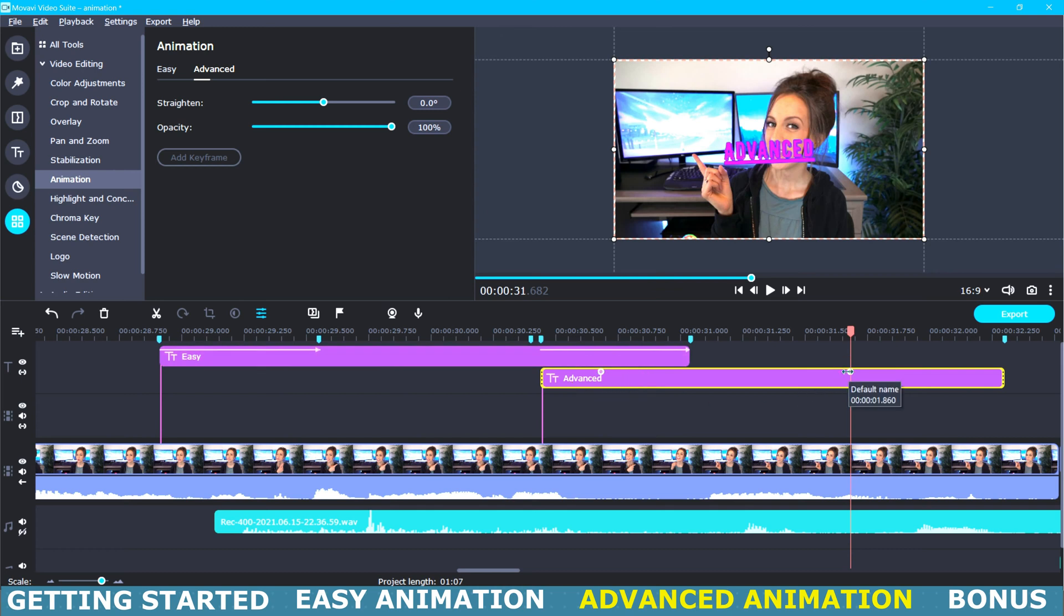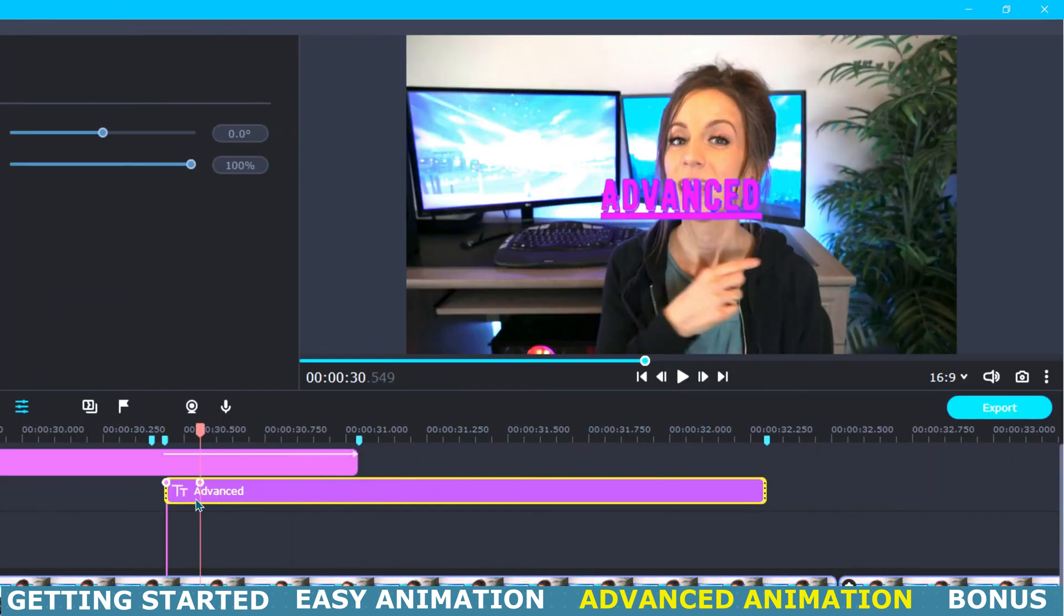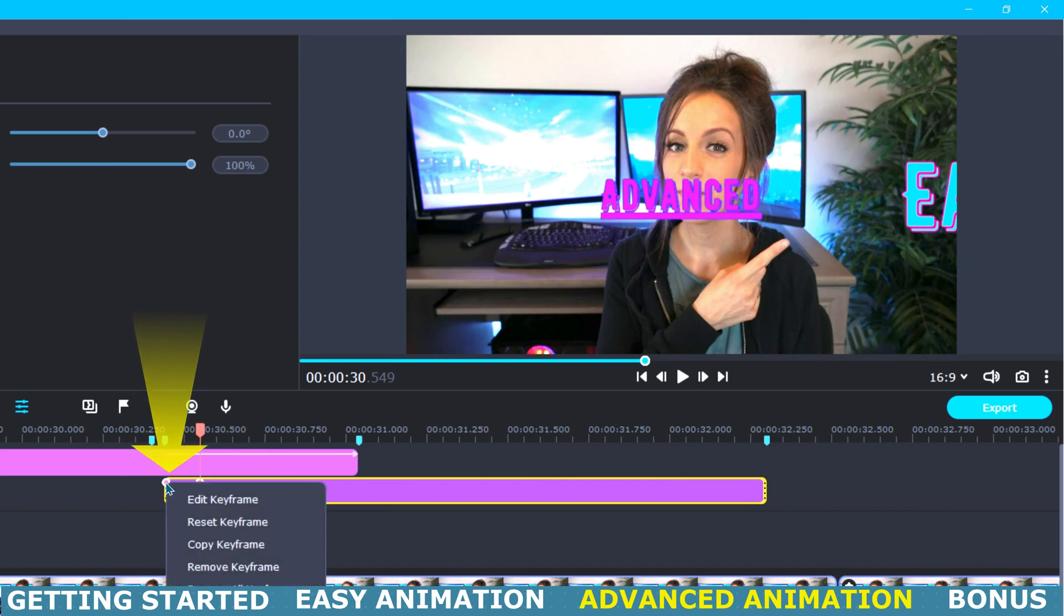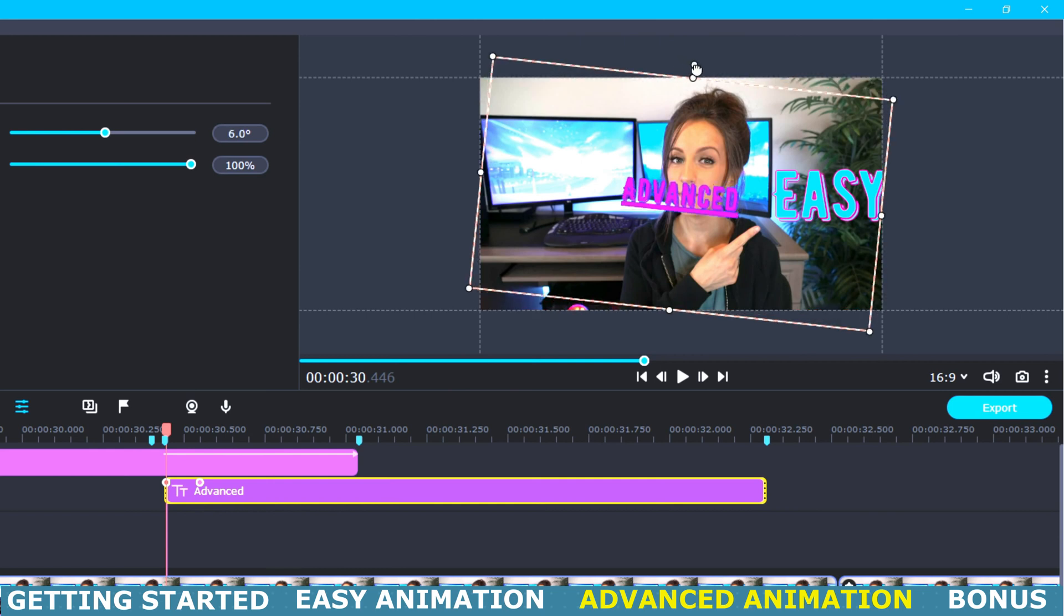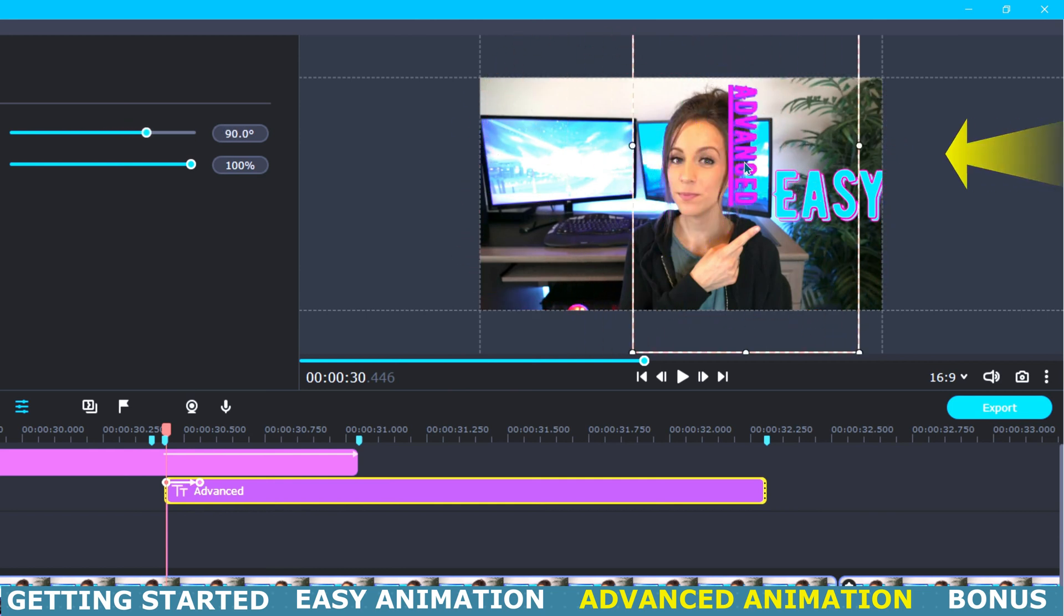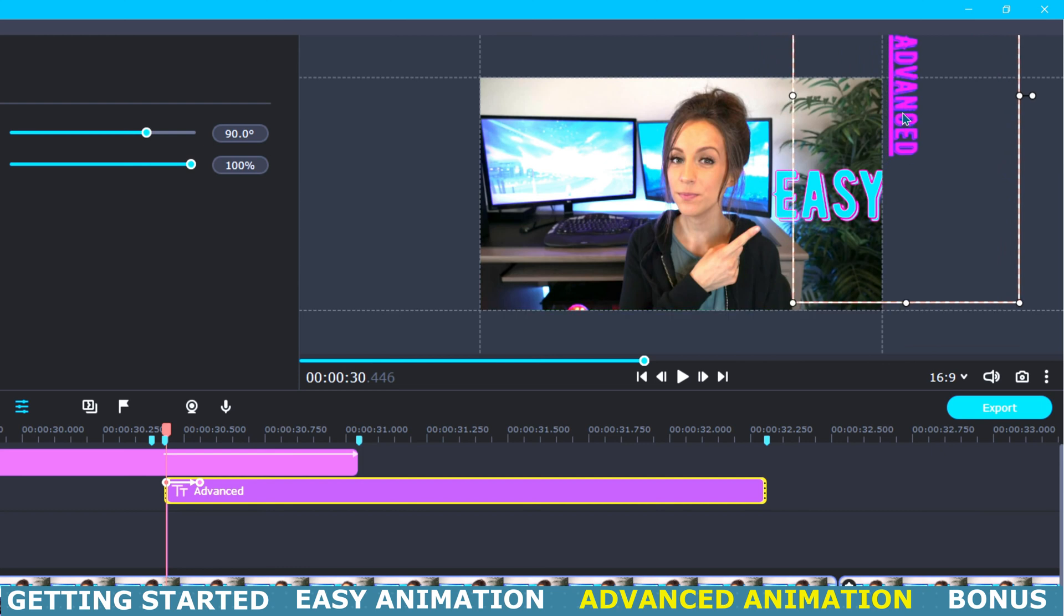Then I will come down to our timeline and adjust the keyframe positions and then right click on the first keyframe and select edit keyframe. Now I will reposition the title up here in our preview window and what I'm going to do is flip it on its side and then place it just out of frame.